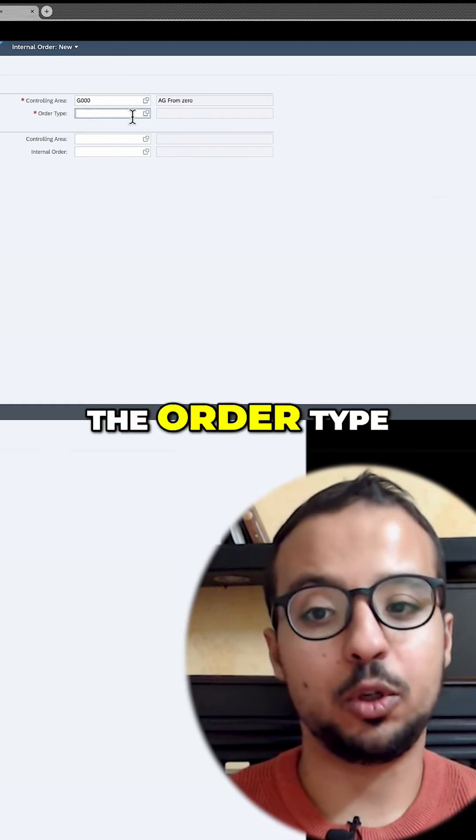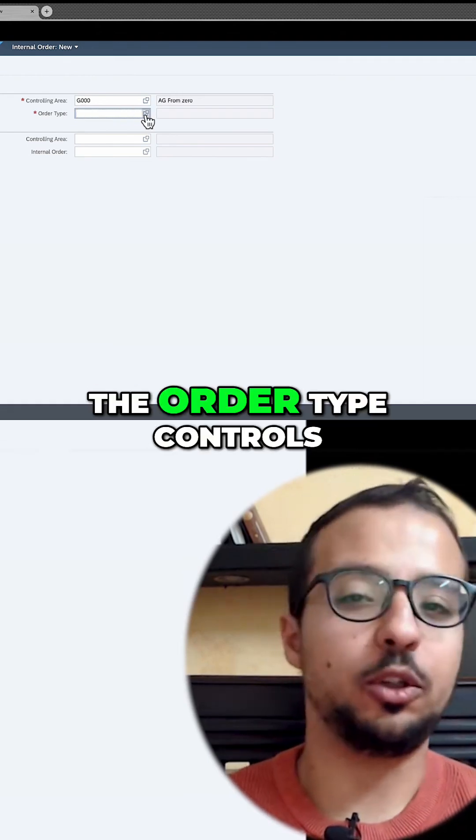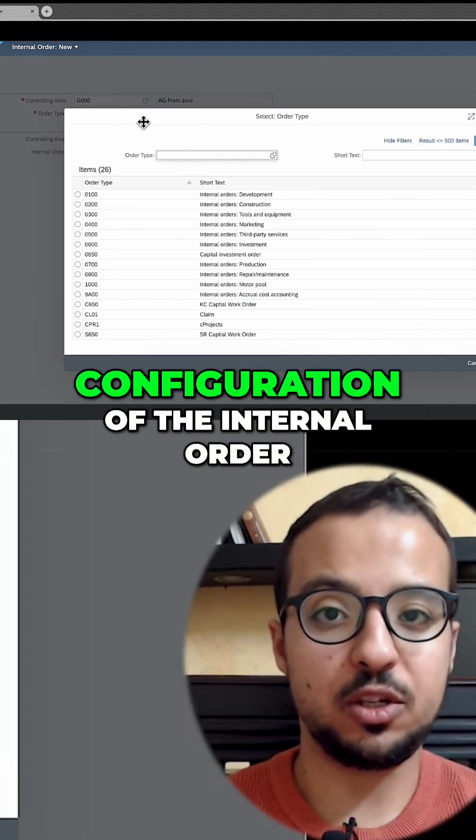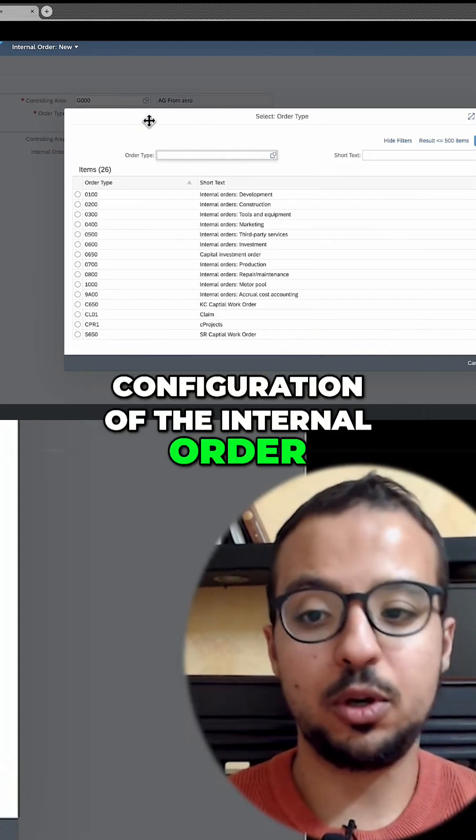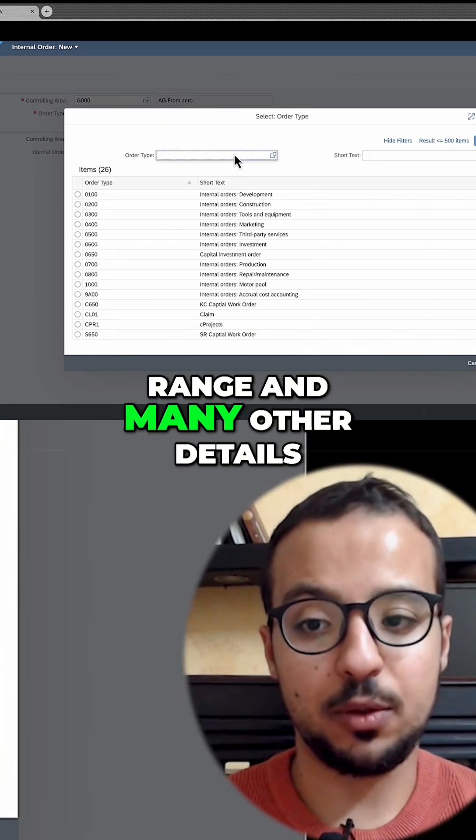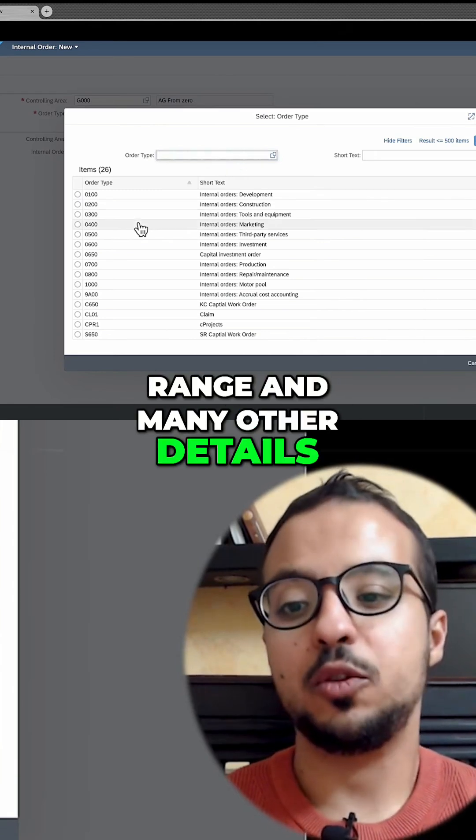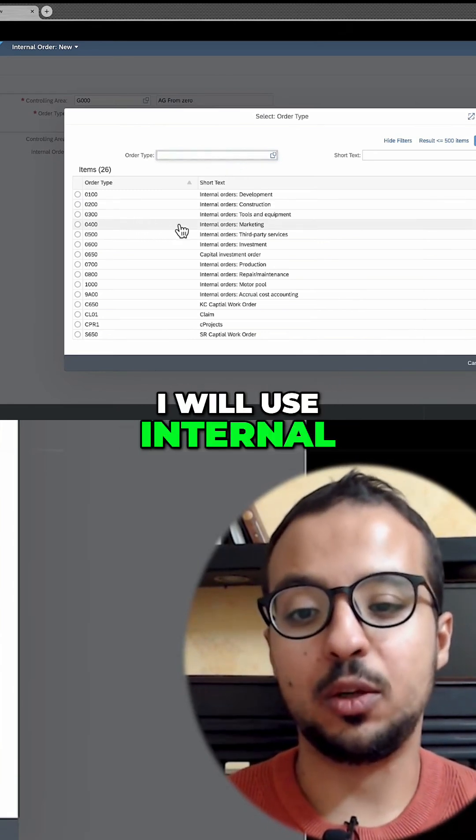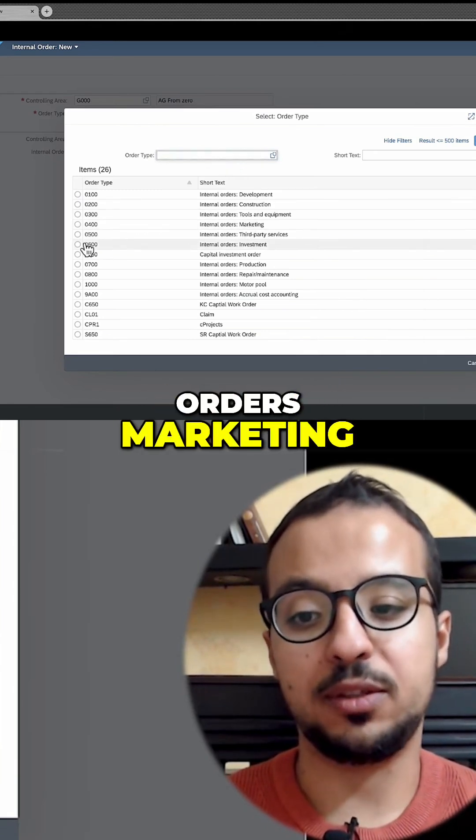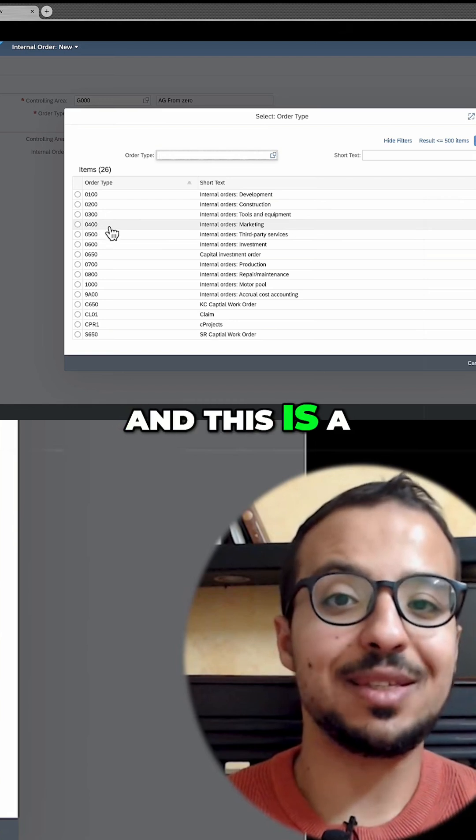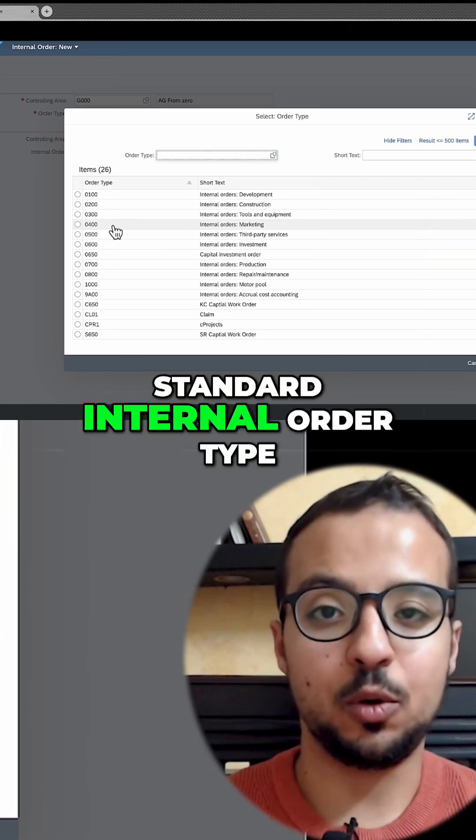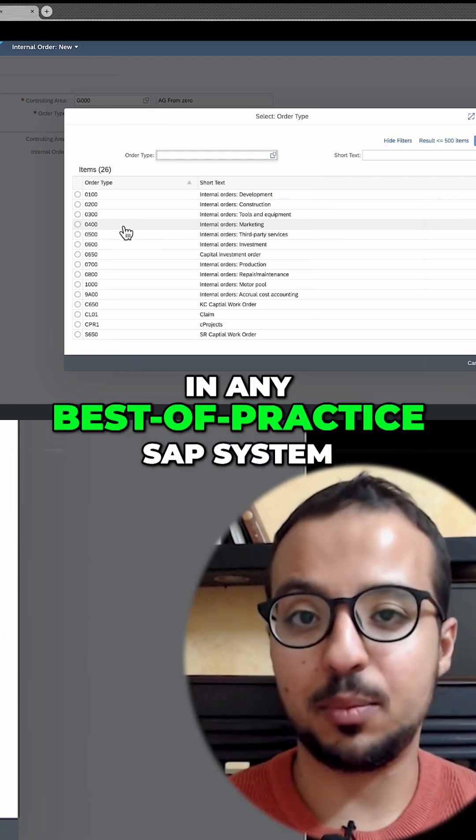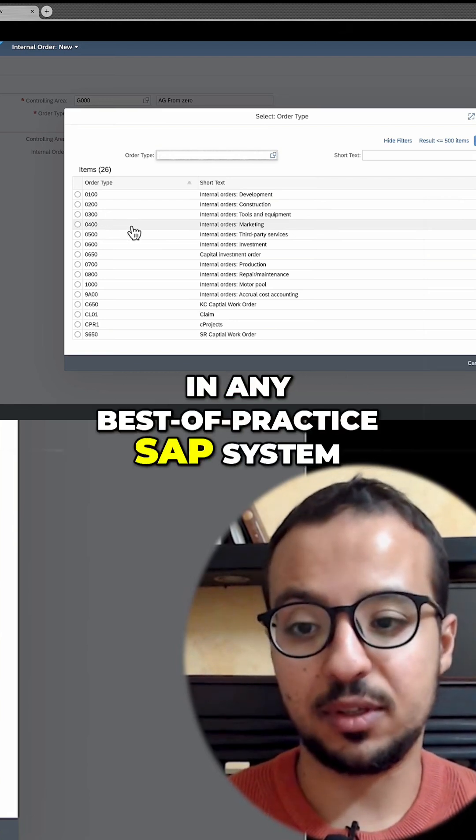And then we insert the order type. The order type controls many things in the configuration of the internal order, such as the number range and many other details. For the demo today, I will use Internal Orders Marketing 0400, and this is a standard internal order type that you can find in any best practice SAP system.